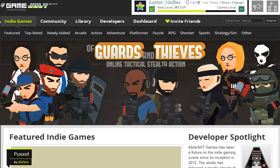Hello, my name is Jupiter Hadley, and today we're going to talk about how to play the games you find on GameJolt. It's pretty important to be able to play games.